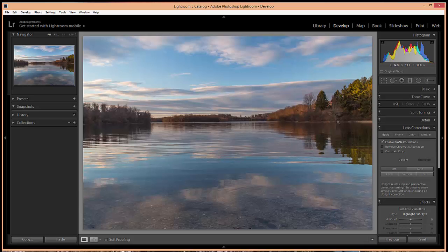And that covers the basics of the crop tool. It's nothing too complicated but once you understand how it works and get a little bit of experience with it, it will help to speed up your workflow. Thanks for watching.